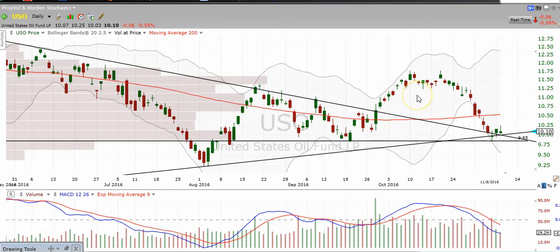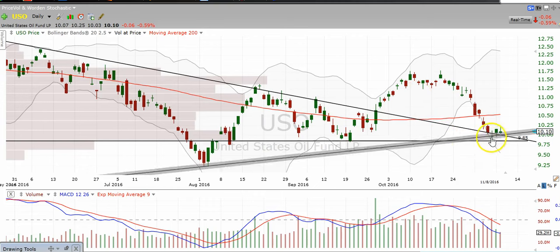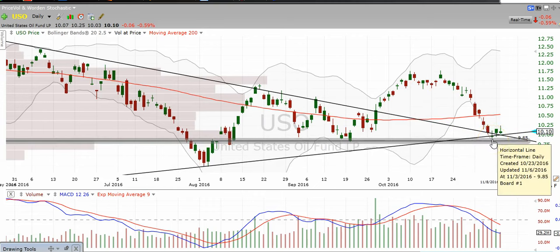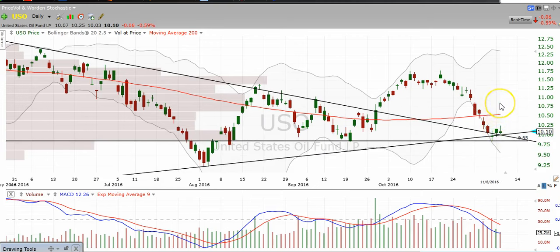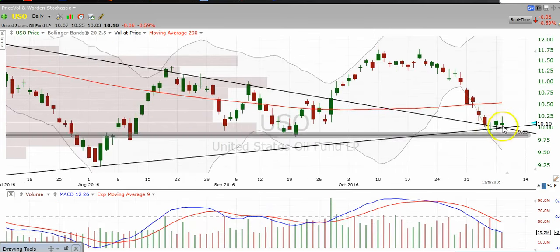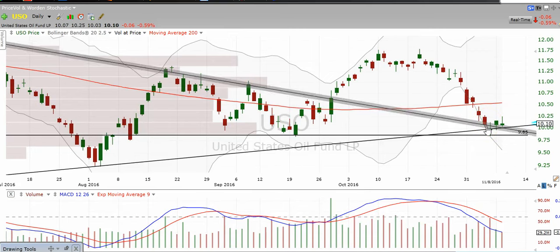Alright, so let's take a look at the USO chart here. As we've been mentioning, this level is a make-or-break level for USO. You really want to hold 980 here if you're bullish on oil. If it breaks 980, oil is going to be in trouble. So far it's reacting positively to this level, and I think it can definitely get a bounce.